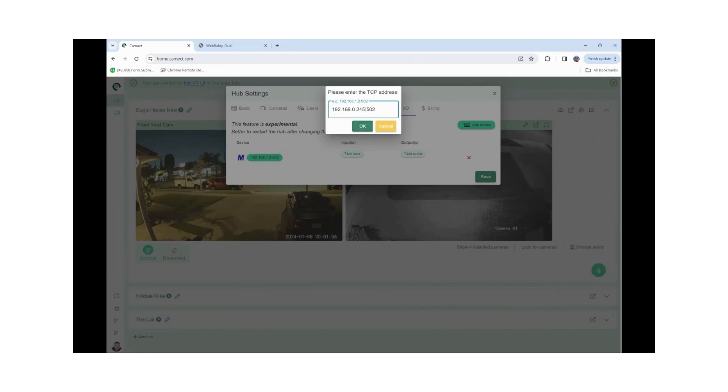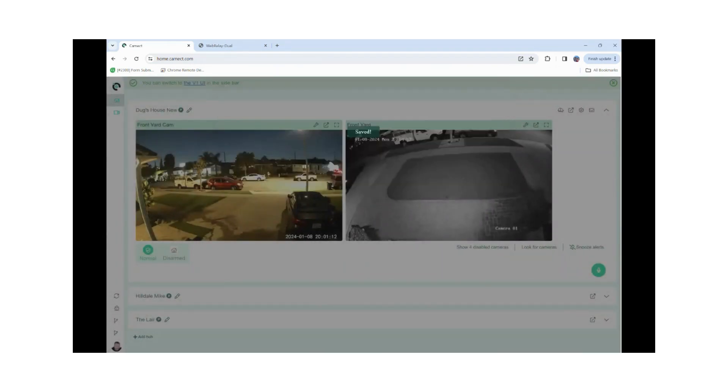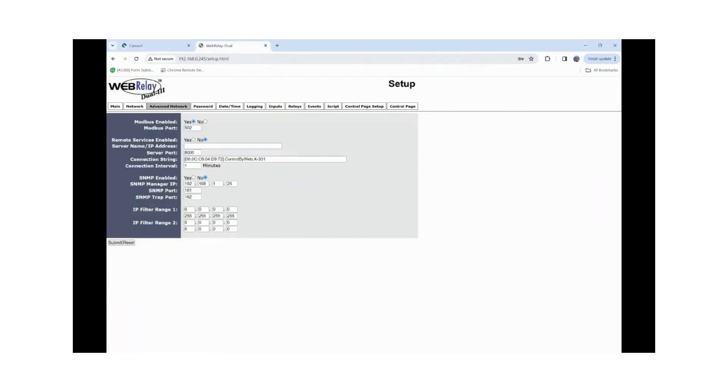Now we're going to go into the Control by Web interface so I can show you where those settings apply. Let's go ahead and hit Save. I'm going to go into the Control by Web interface. You're going to want to make sure Modbus is enabled. It's at port 502, which is the default. Then I'm going to hit Submit.